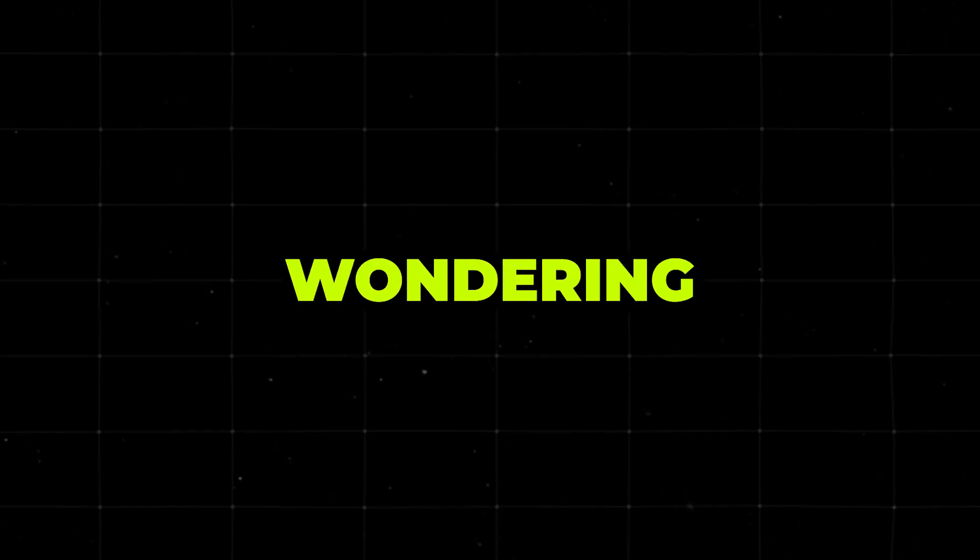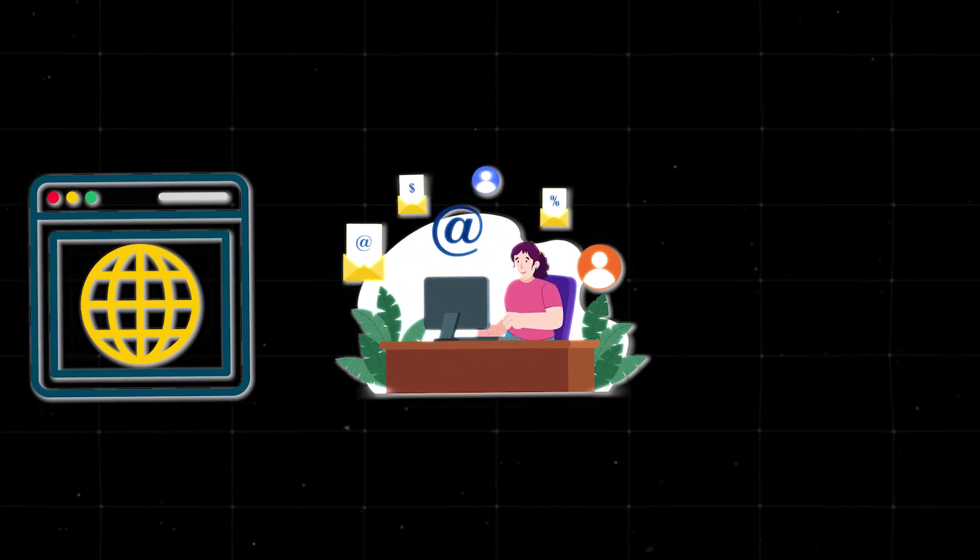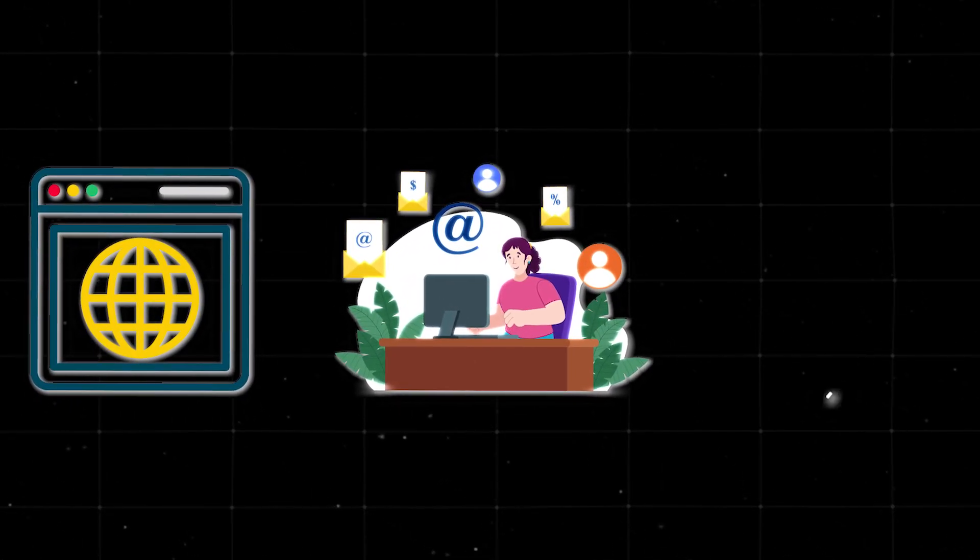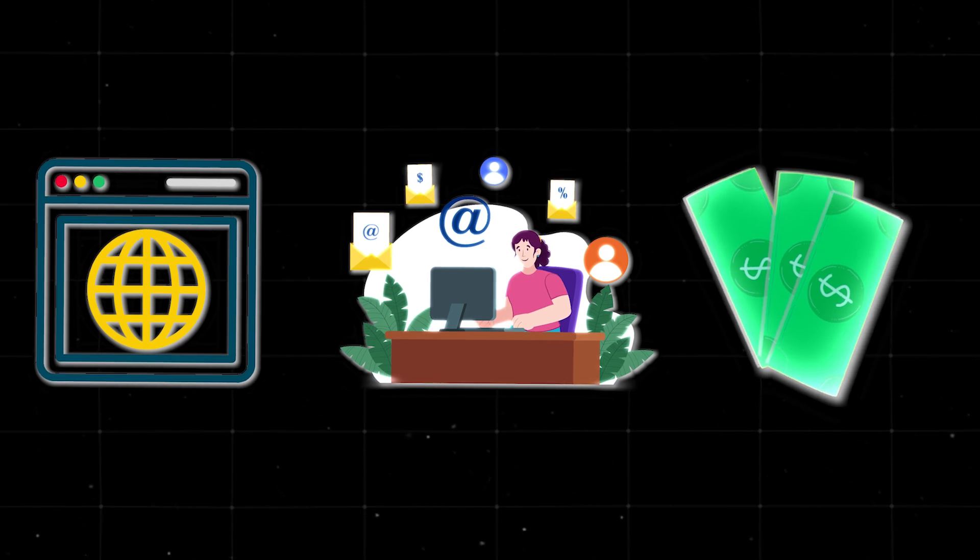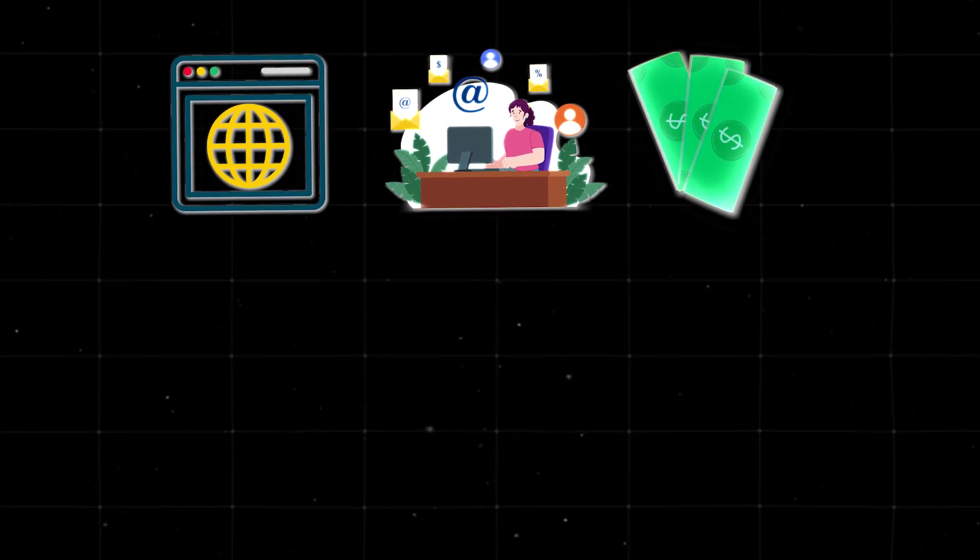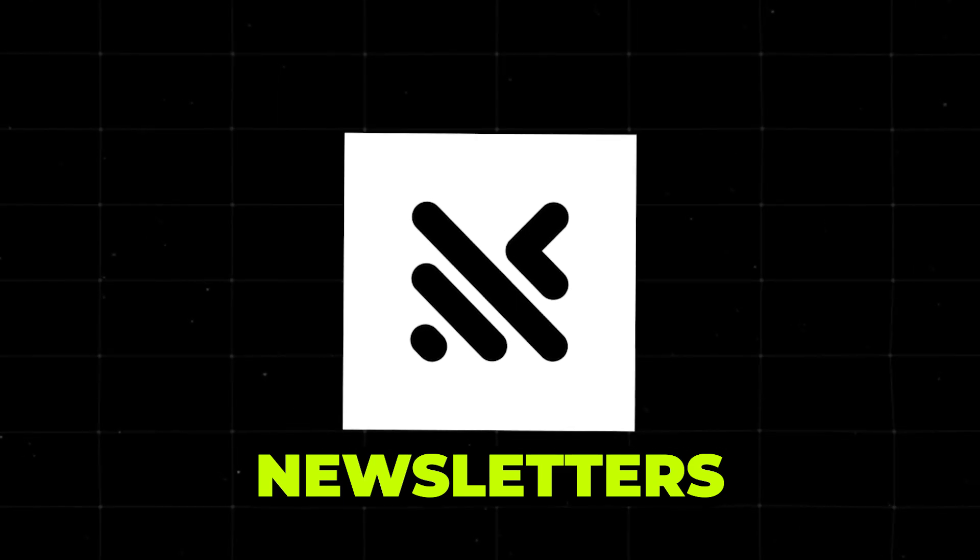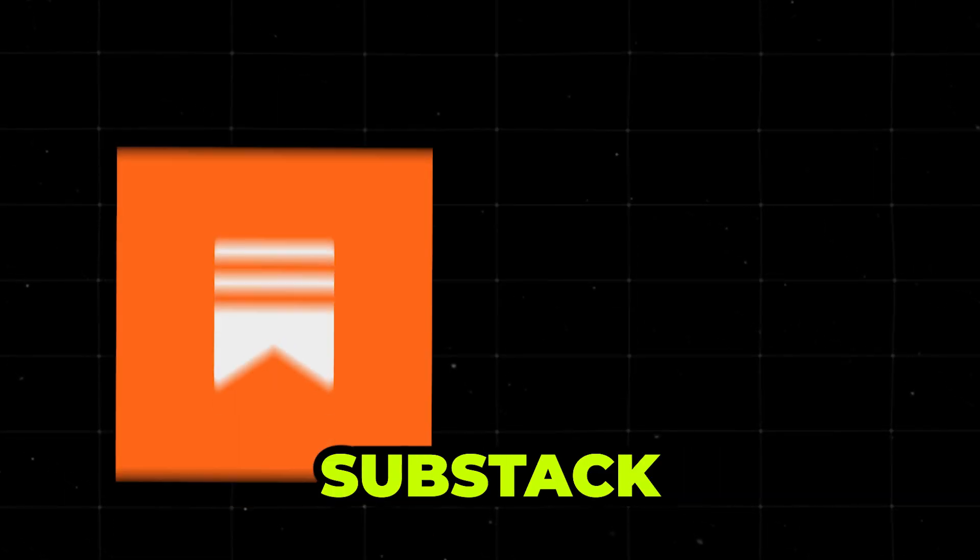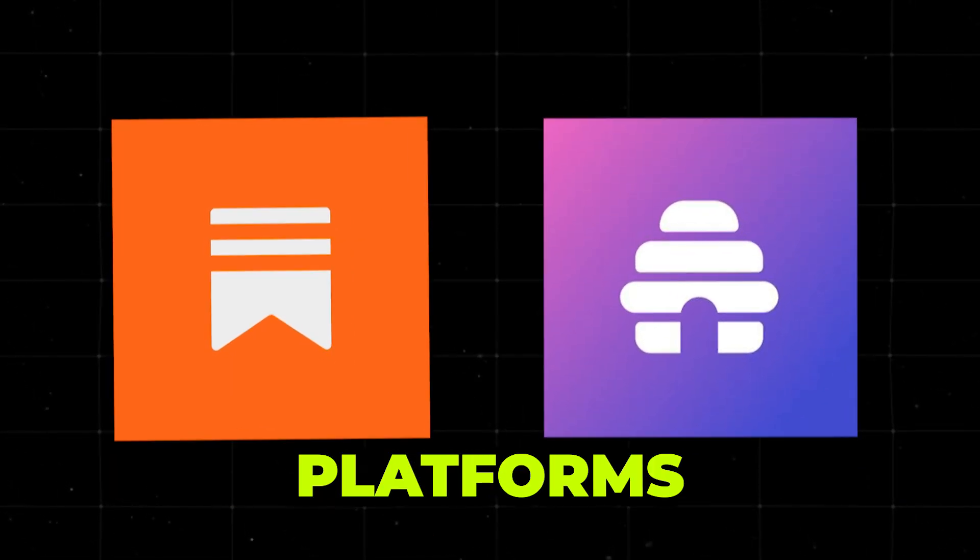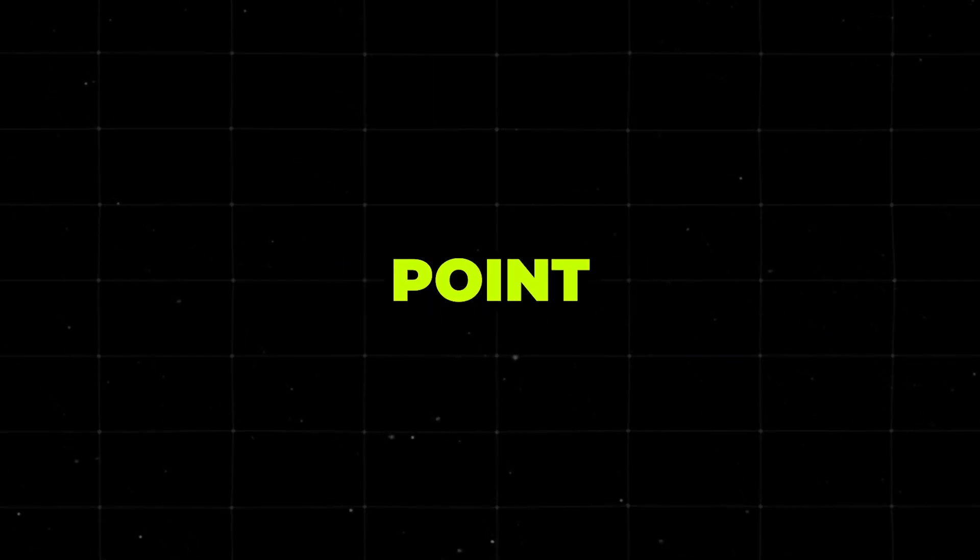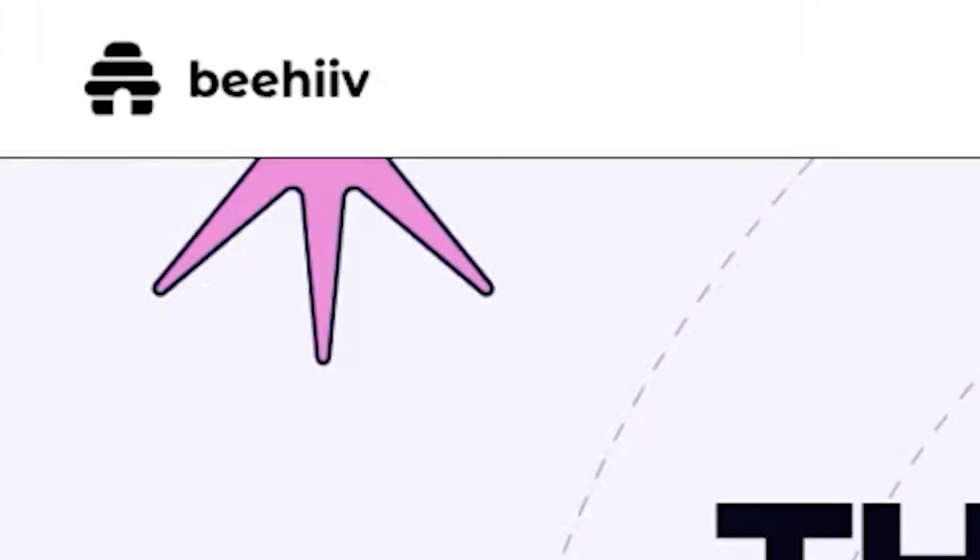Now, you might be wondering, where does this newsletter go? You need a host site, essentially a platform that will manage your email list, send out the newsletters, and even handle payments if you decide to monetize. It's like the engine room of your newsletter ship. Neural Newsletters integrates seamlessly with Substack and Beehive. These platforms are user-friendly and free up to a certain point. They're perfect for beginners and pros alike. I'm going for Beehive.